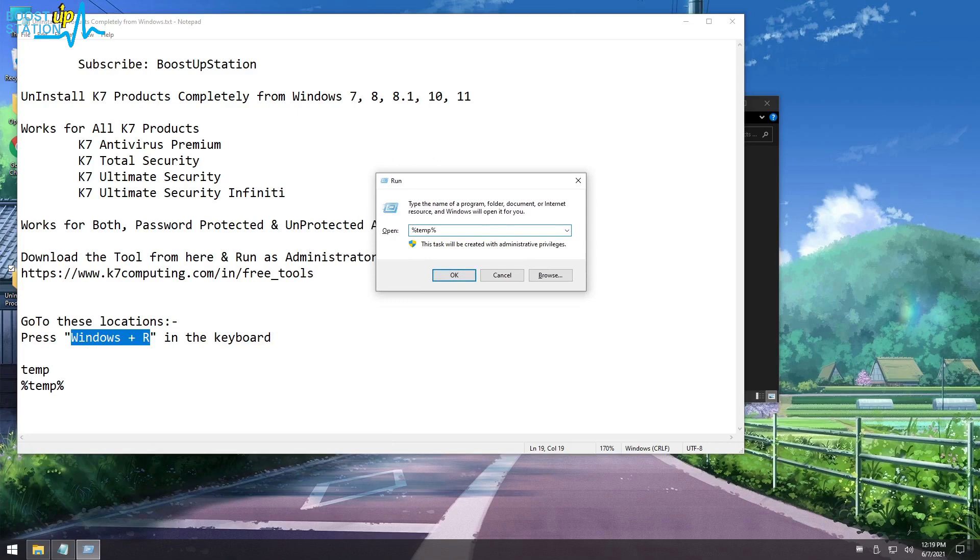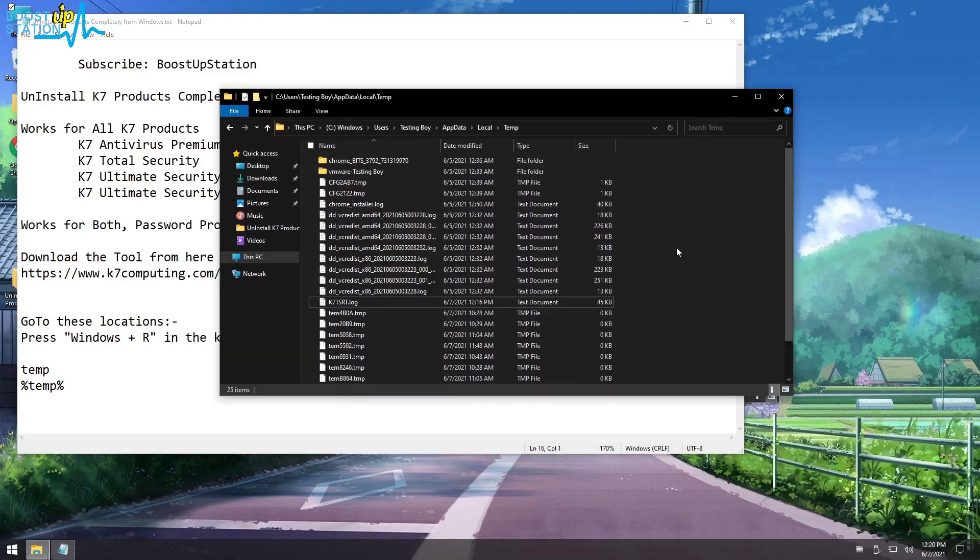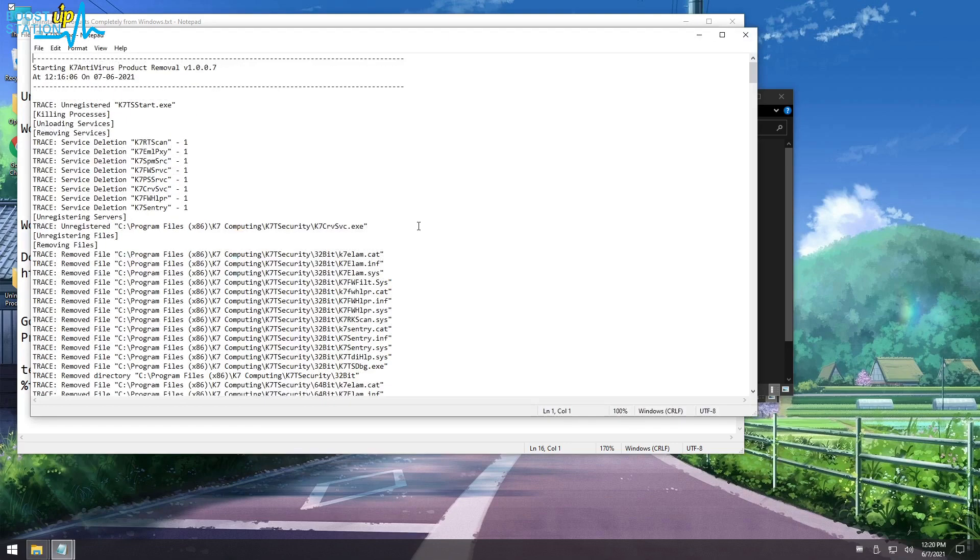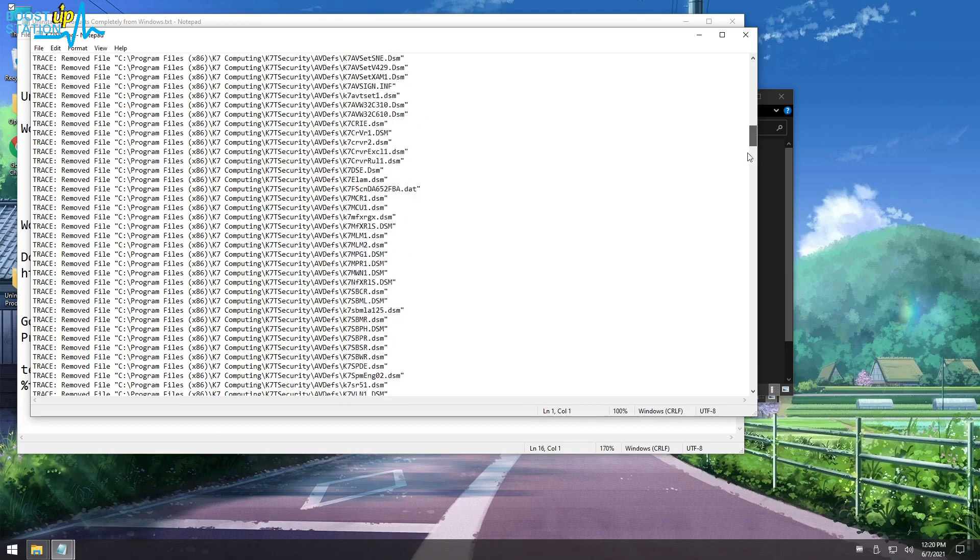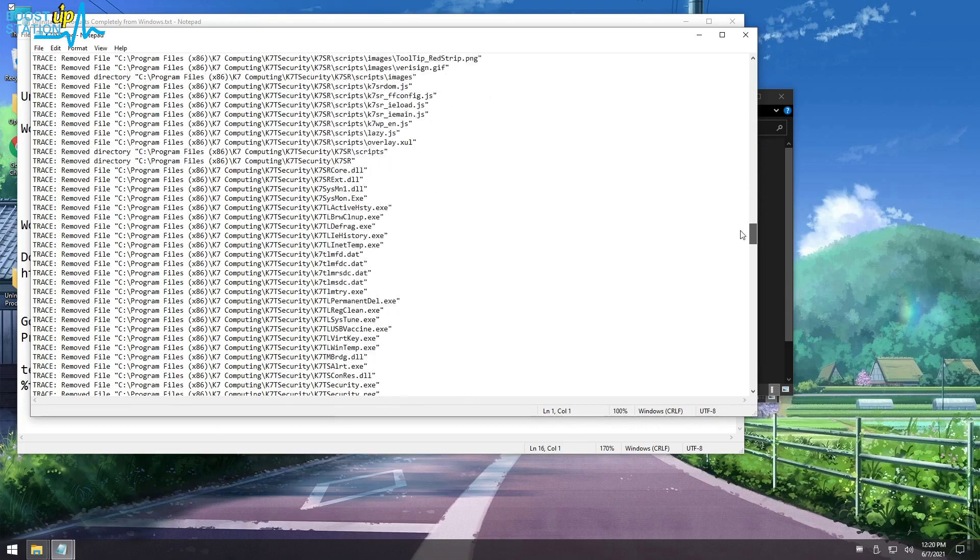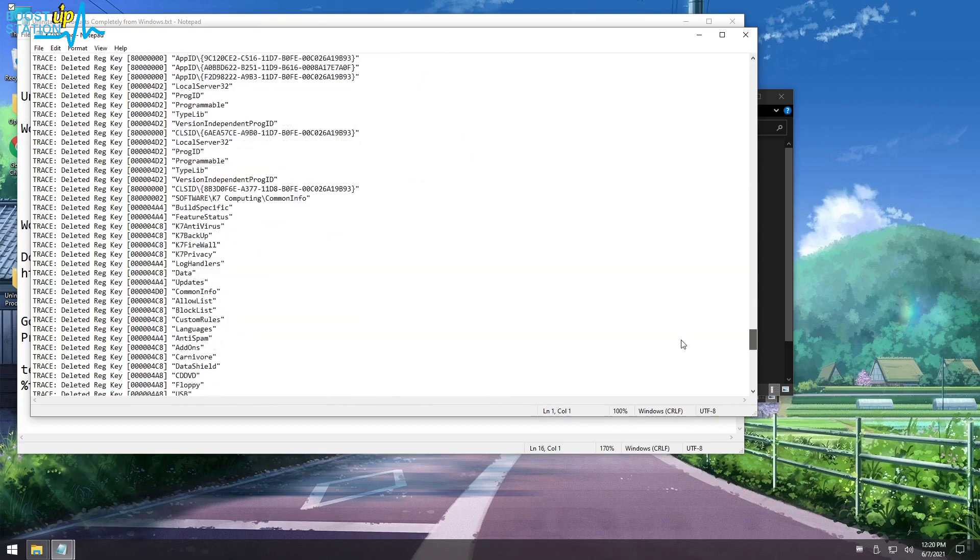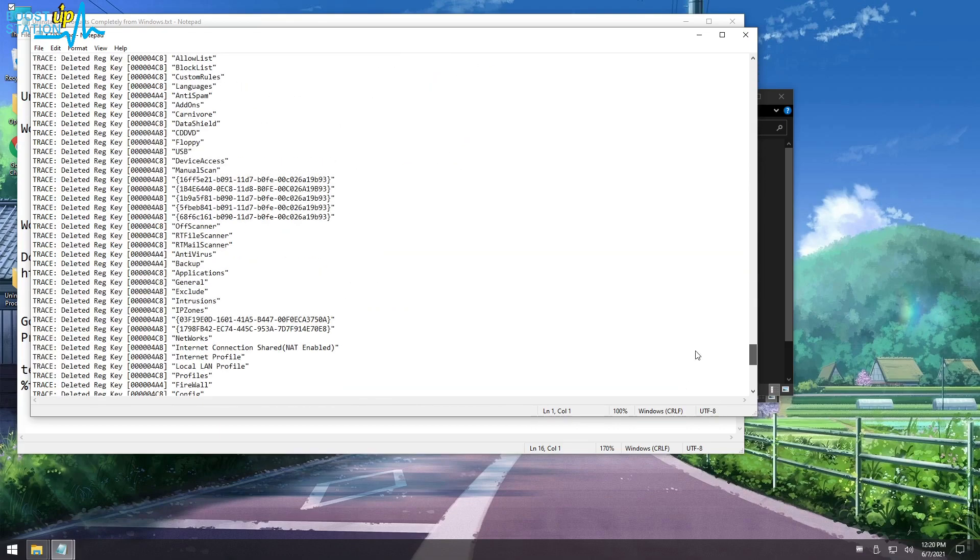In this folder, if you see this file K7 TSRT.log which starts with K7, double click to open it up. You can see it has removed all of the K7 files and also the registry values of it.